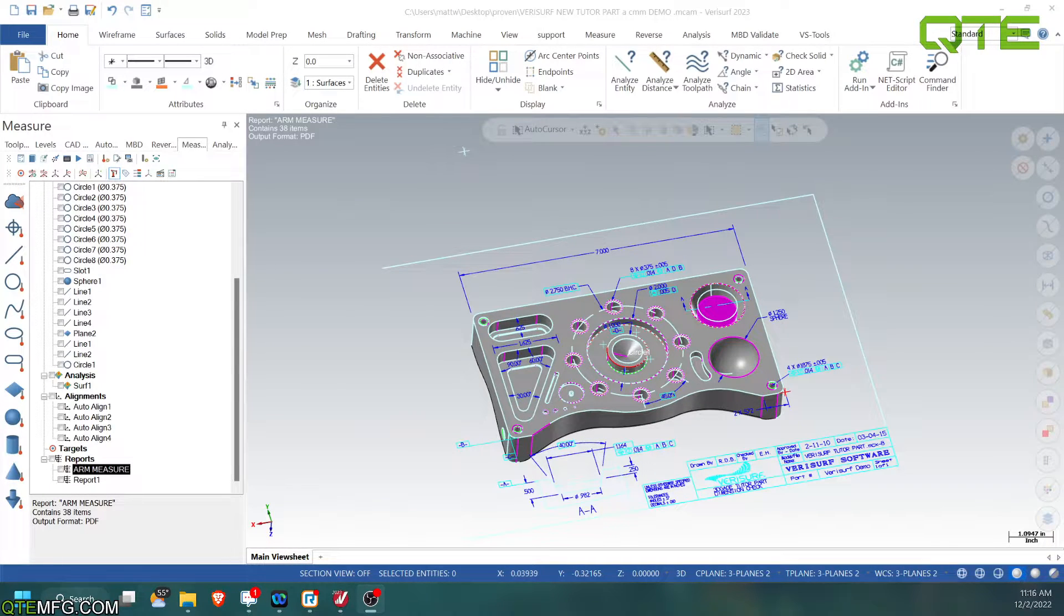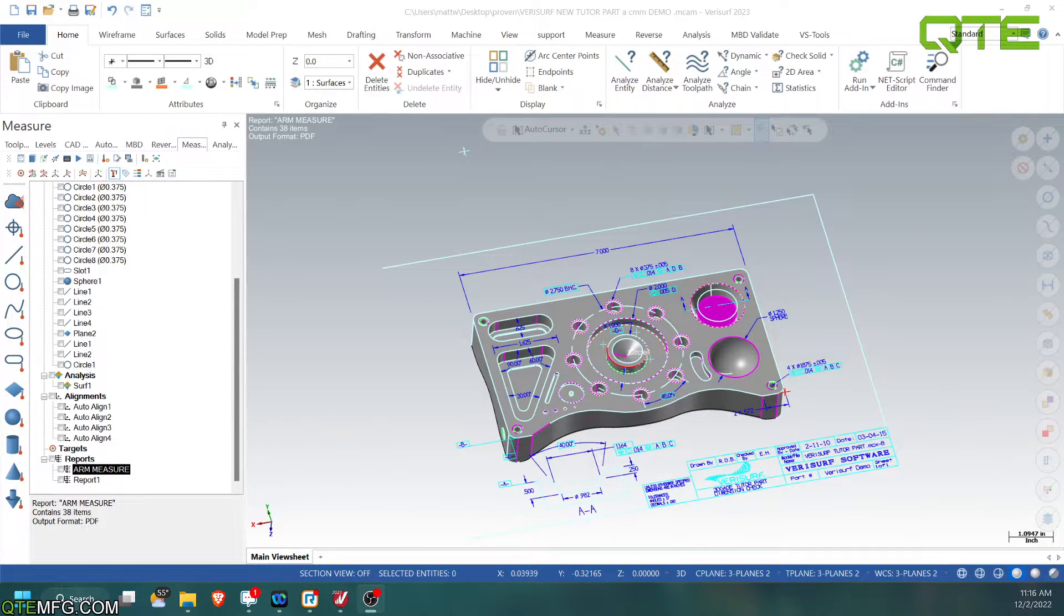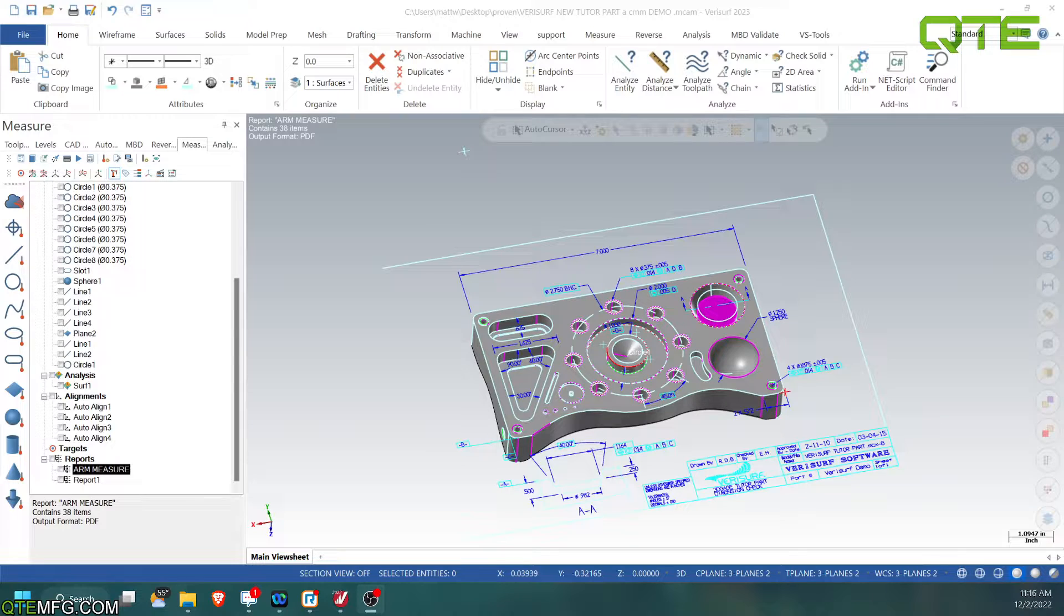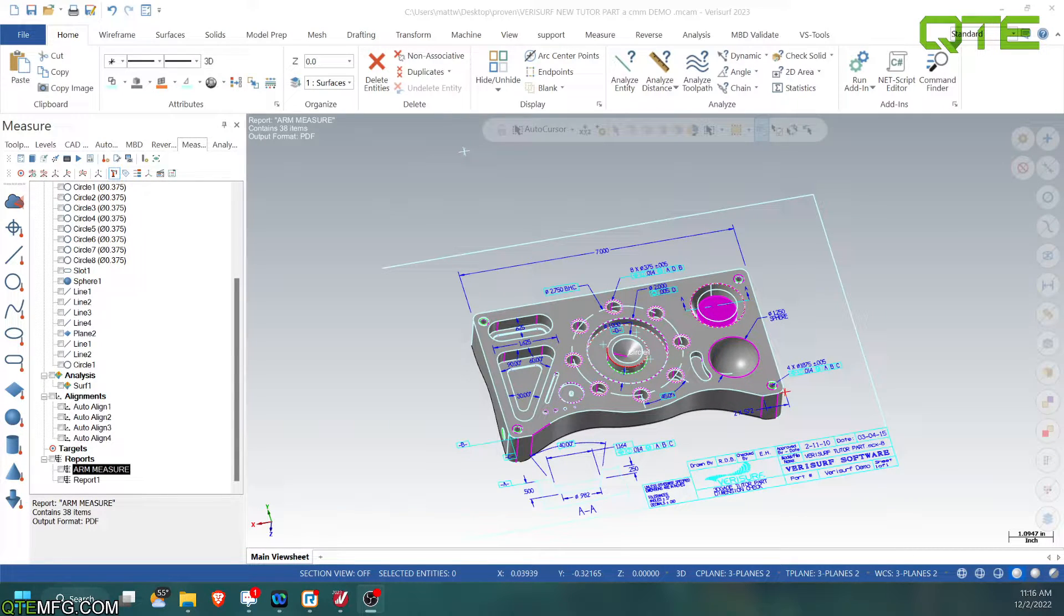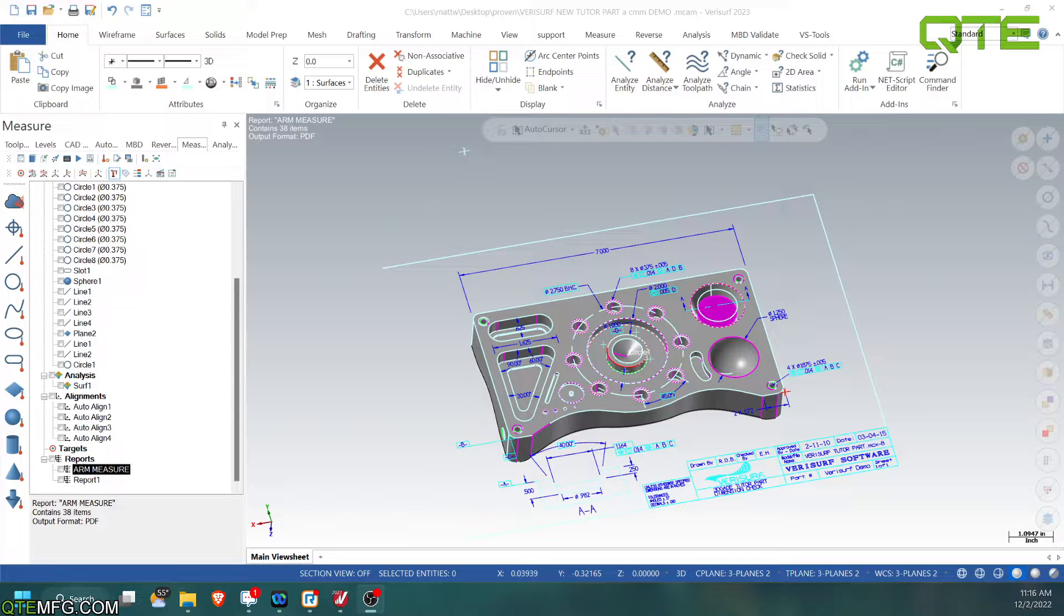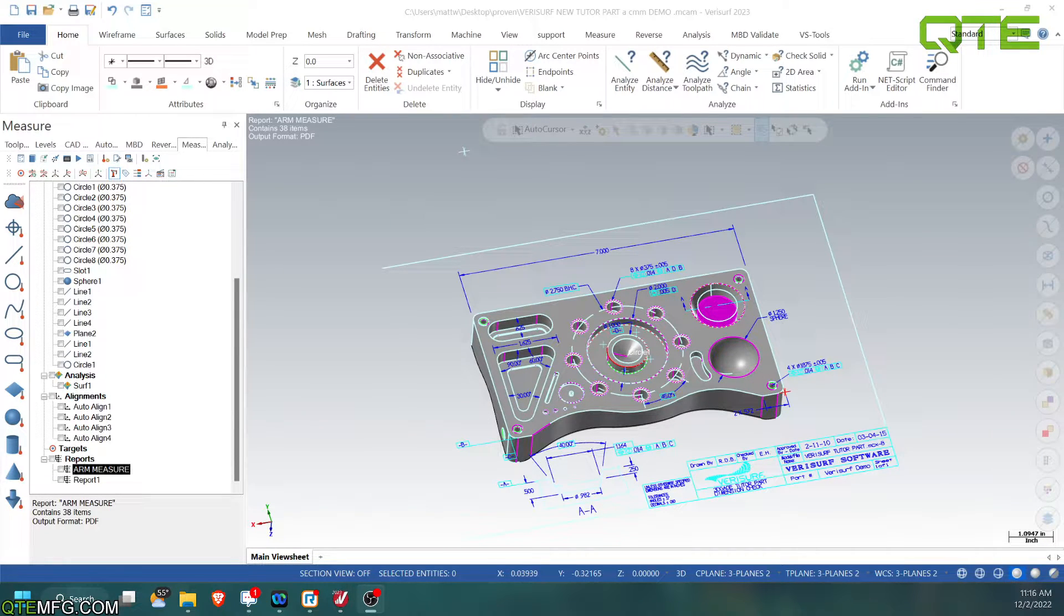Hey everybody, welcome back to our Verisurf Tech Tips. My name is Matt with QTE. Today's tech tip we are going to focus on is datum reference frame using and how to use it with a composite tolerance as well and the benefits of it.